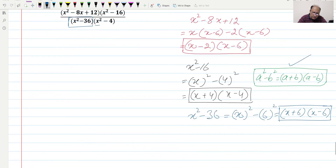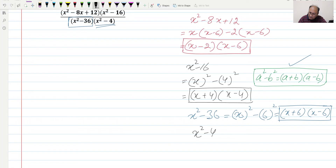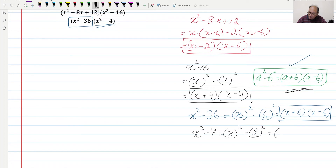Now we can factorize x² - 4. We can rewrite it as x² - 2², and again applying the same formula we can rewrite it as (x + 2)(x - 2). This will be the factorization of x² - 4.